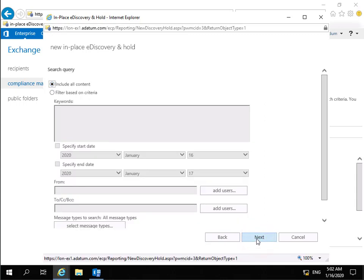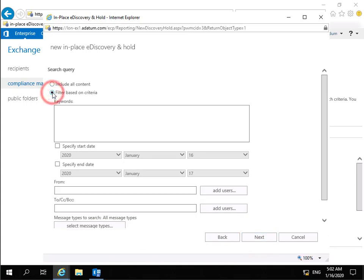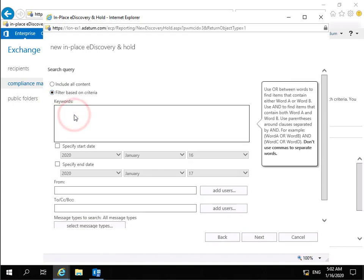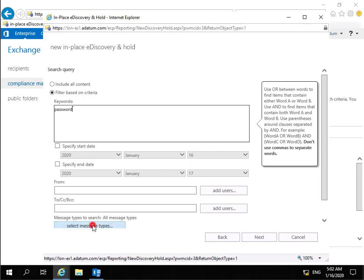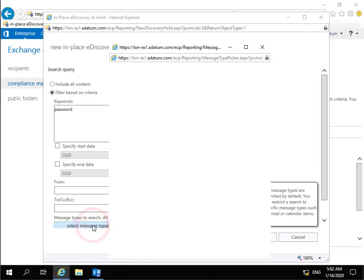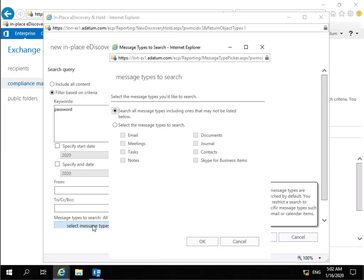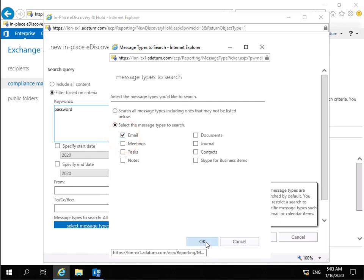And then what we need to do is we need to specify what we're going to use this for. And what we're going to do is we're going to filter based on criteria. And in the case of criteria, what we're going to search for at this point is Password. And we'll come down and we'll select our message types. And in the case of our message types, all we're going to do is we're just going to search specifically for email. Then we'll select our OK button.